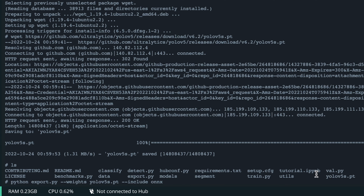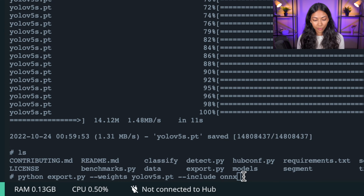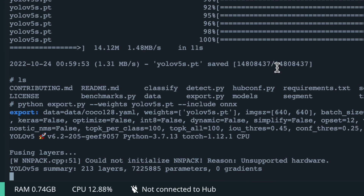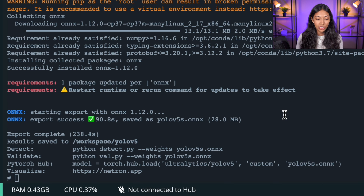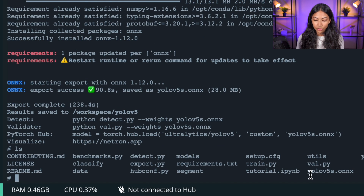Once the download has finished, type `ls` to list out the files within our folder — you should be able to see yolov5s.pt, which means our model has been successfully downloaded. Next we're going to convert our model file from the .pt format into an ONNX file, since ONNX files are compatible with the OctoML CLI. Type in `python export.py --weights yolov5s.pt --include onnx`. This conversion could take a few minutes depending on your device. Once done, run `ls` again and you should now see a yolov5s.onnx file.